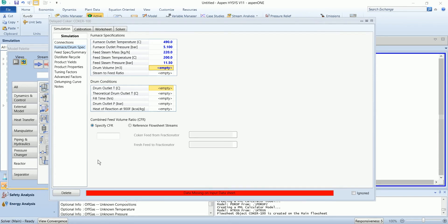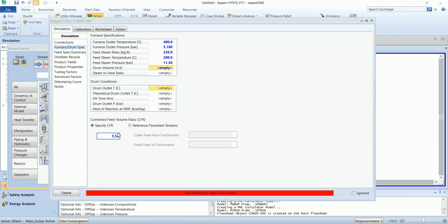We need to define the CFR, which is the combined feed volume ratio. You can either define the constant value or you can refer from the flow sheet as well. I'll define the constant value of 1.14.